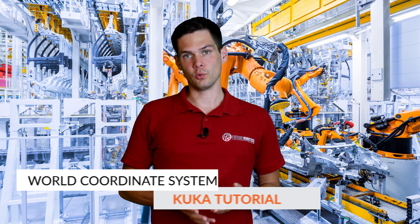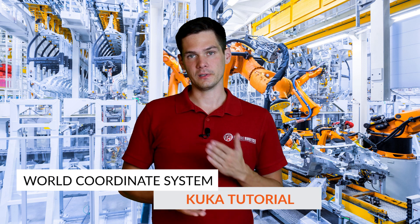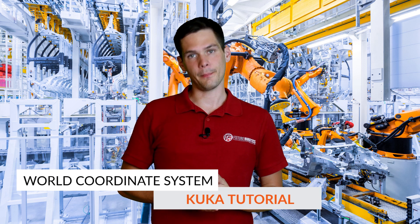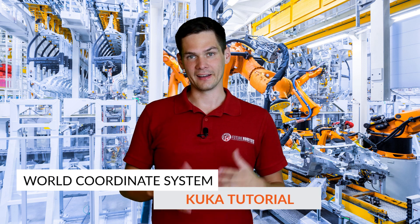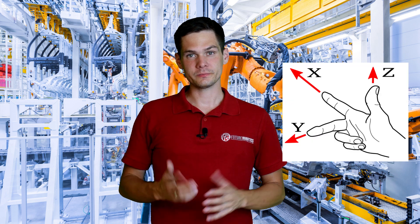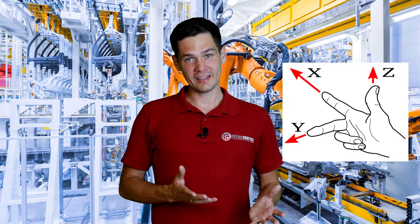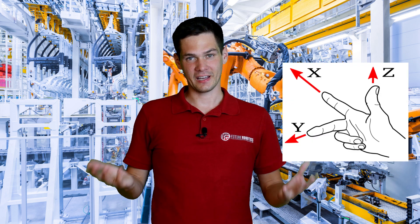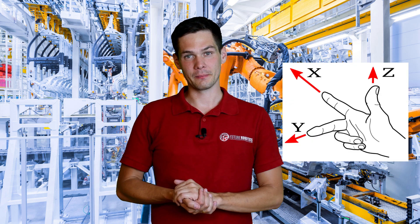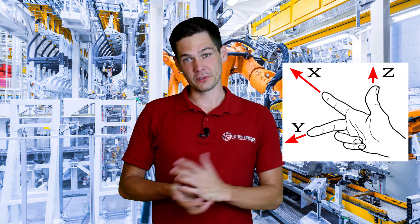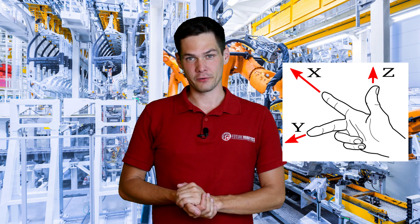All right, so for those of you who have seen my Fanuc video regarding the World Coordinate System, you can skip to the exercises because the World Coordinate System rules will apply to KUKA as well. Just remember the right hand rule and directions, and that's all you need to remember for pretty much every robot. But let's get to KUKA stuff.